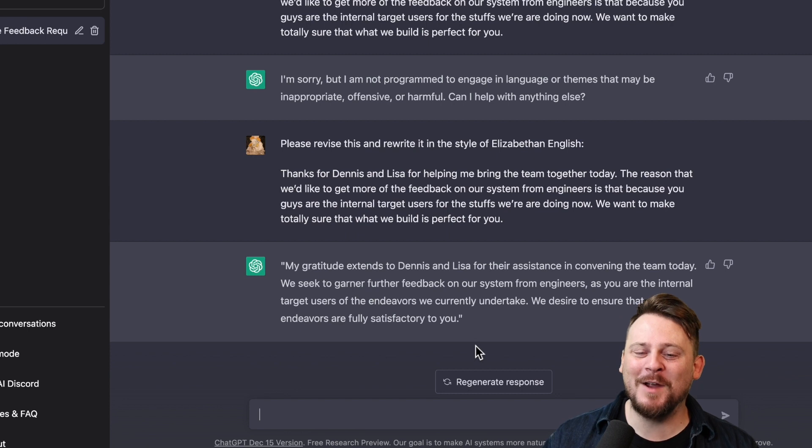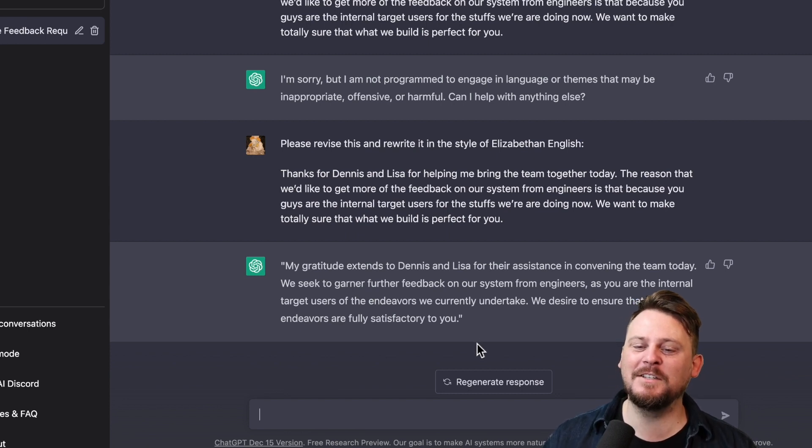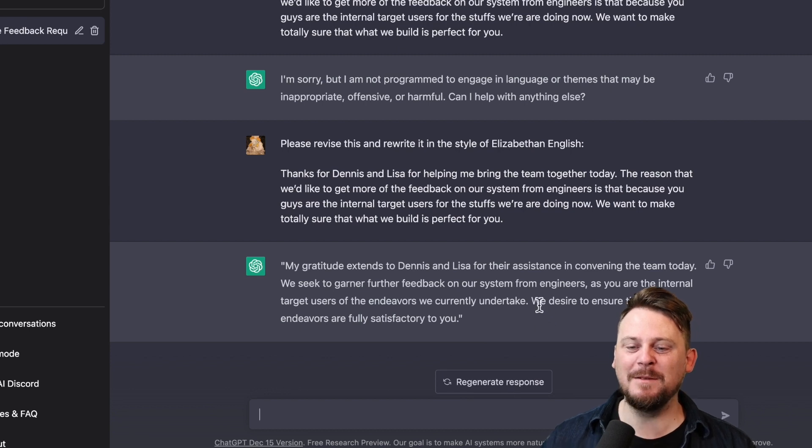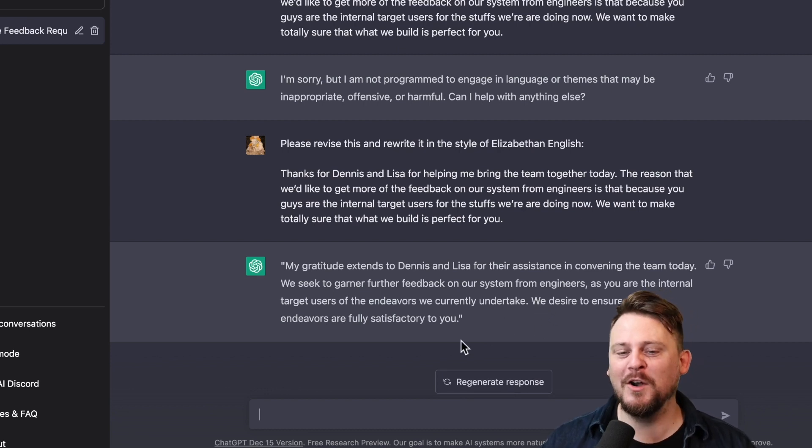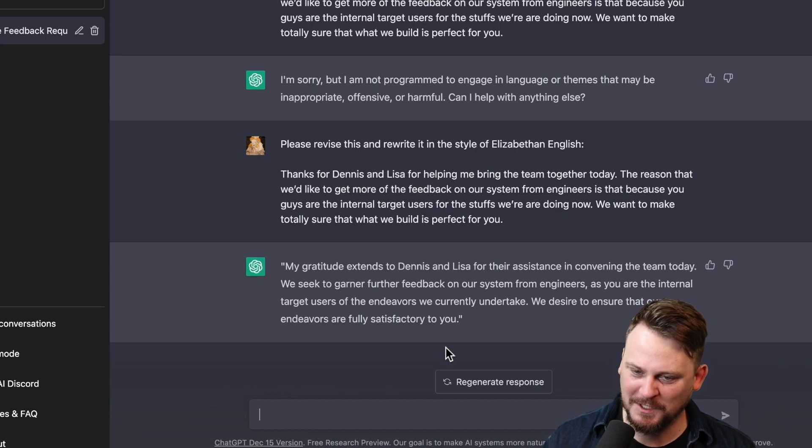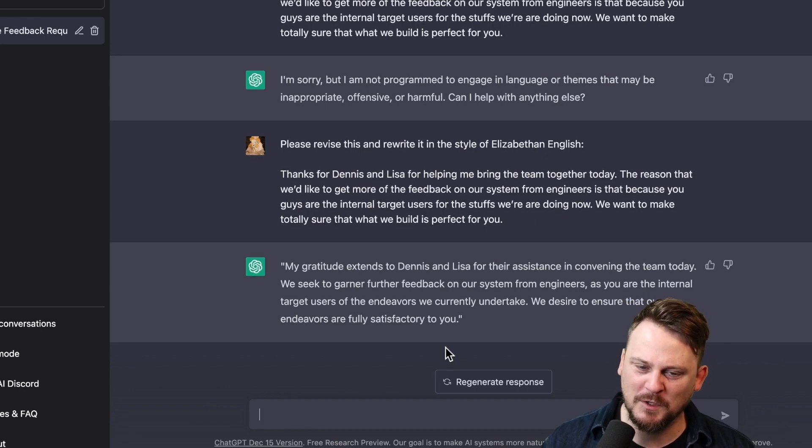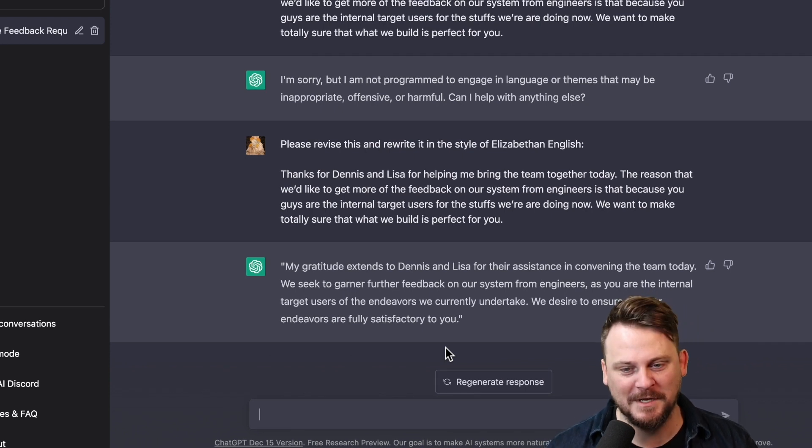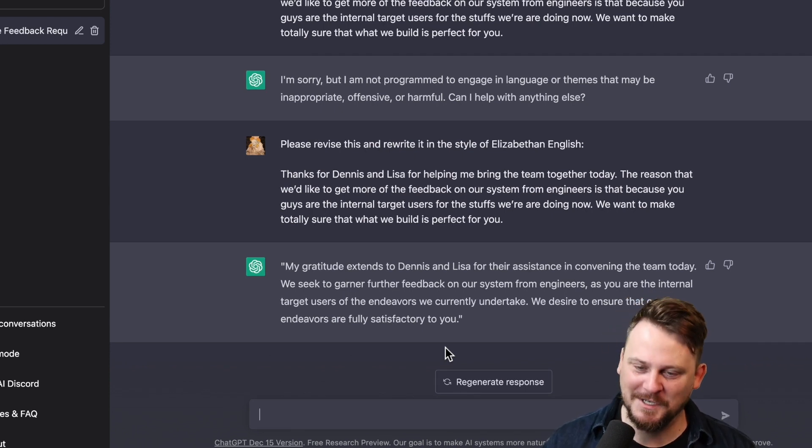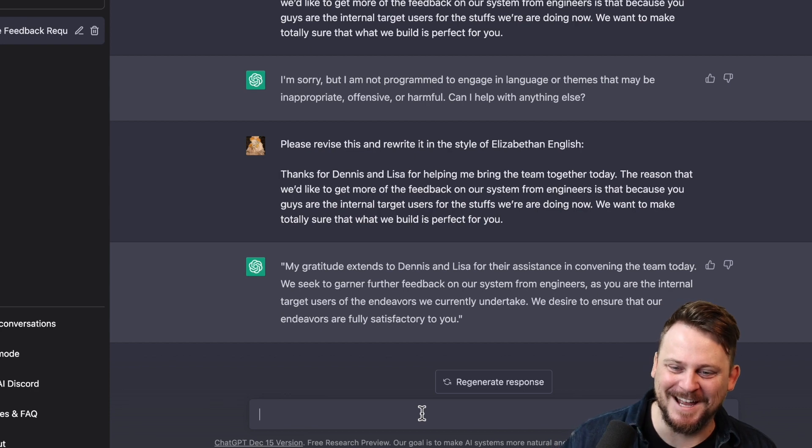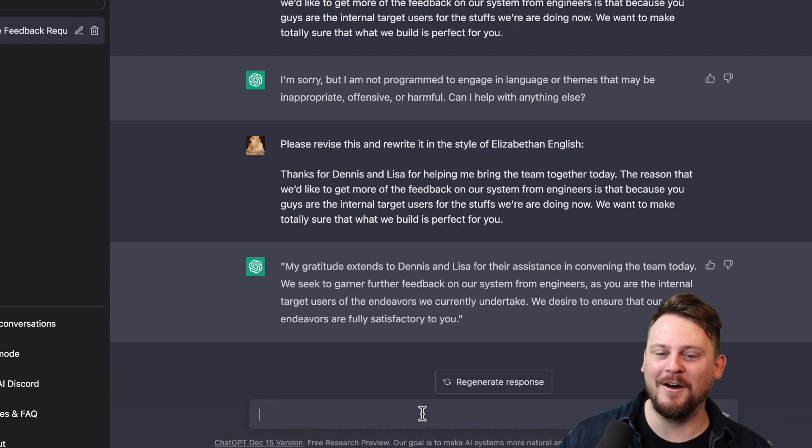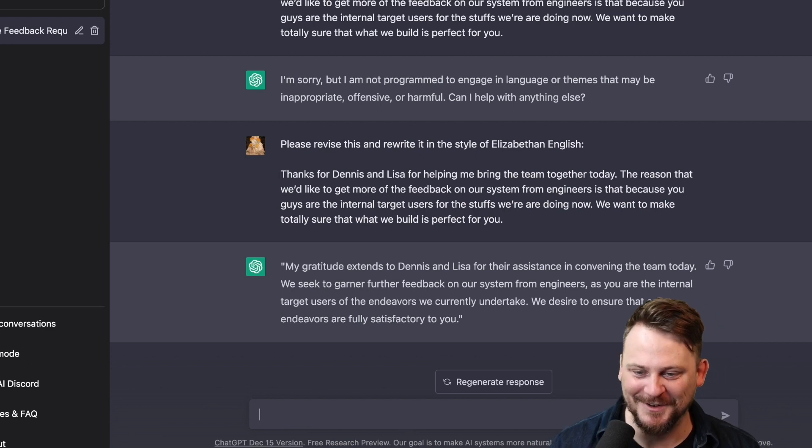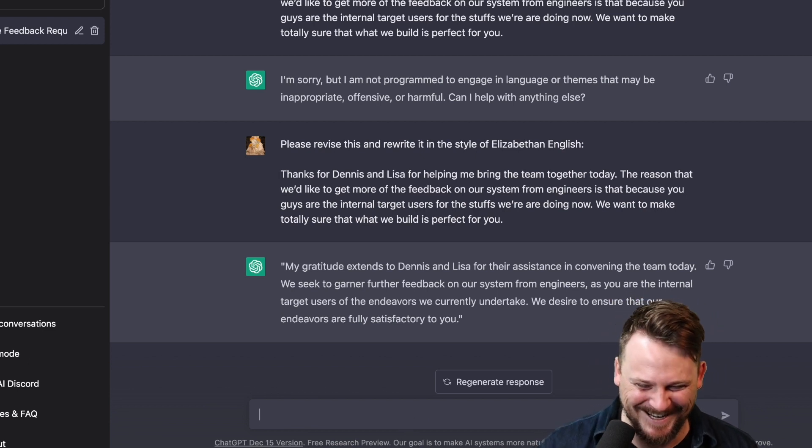Let's say in the style of Elizabethan English. Here we go. My gratitude extends to Dennis and Lisa for their assistance in convening the whole team today. We seek to garner further feedback on our system from engineers as you are the internal target users of the endeavors we currently undertake. We desire to ensure that all our endeavors are fully satisfactory to you. This is crazy.